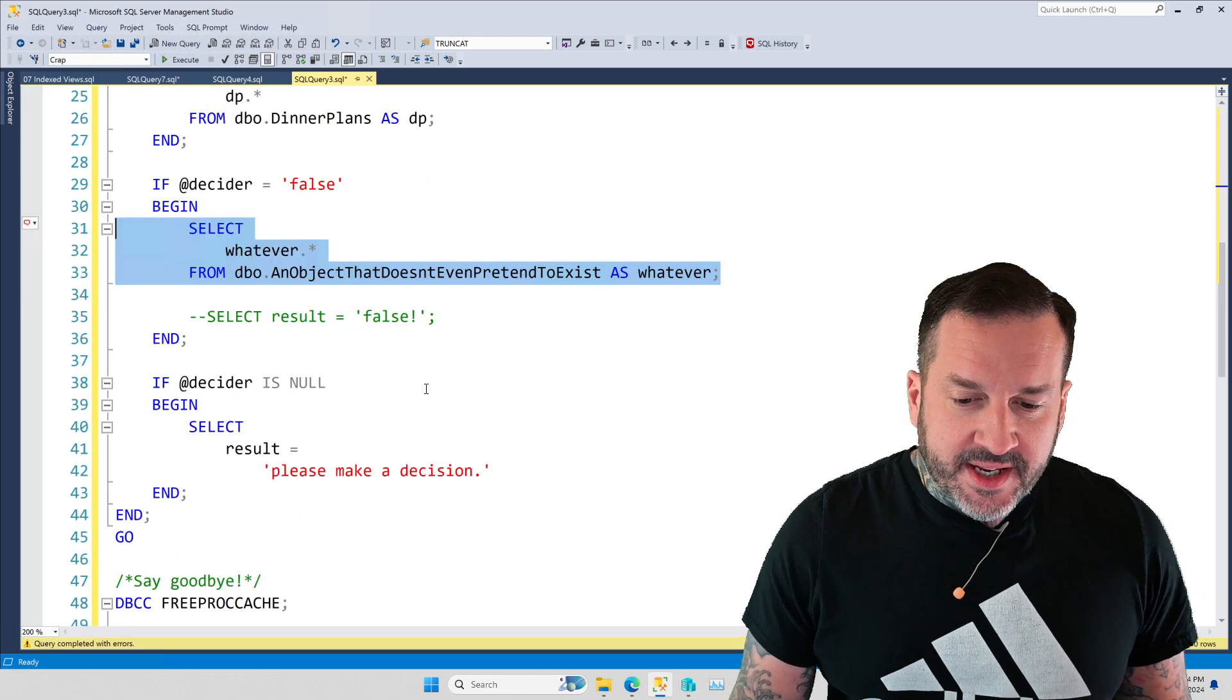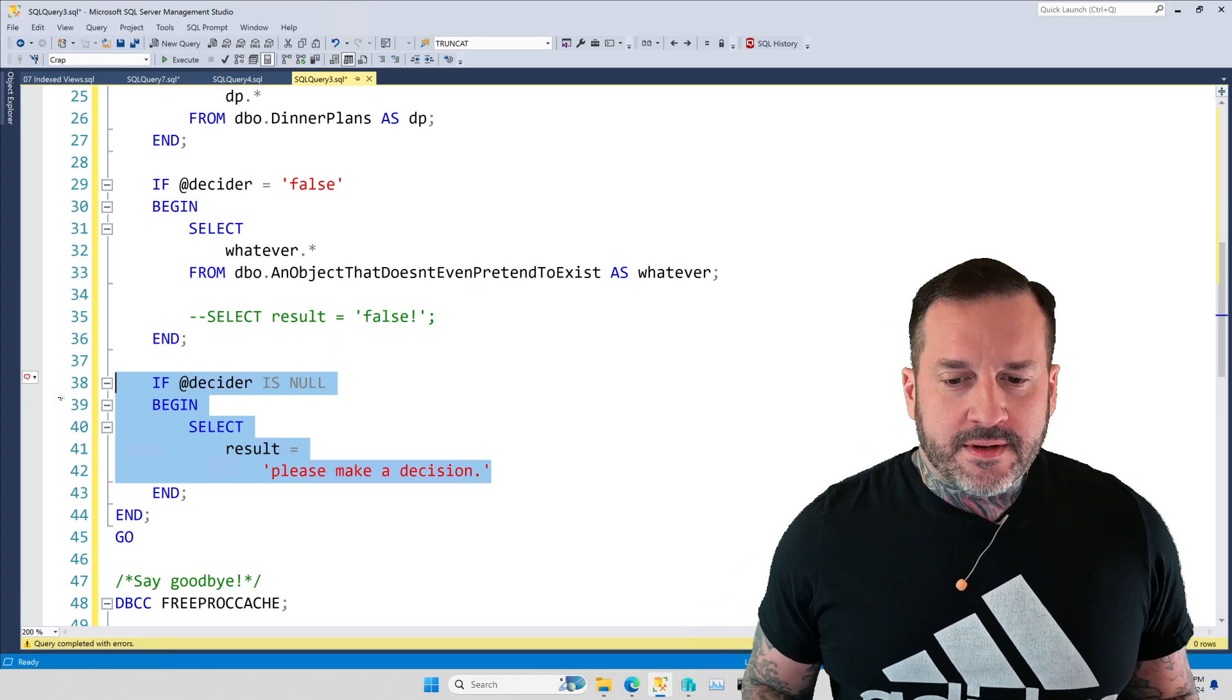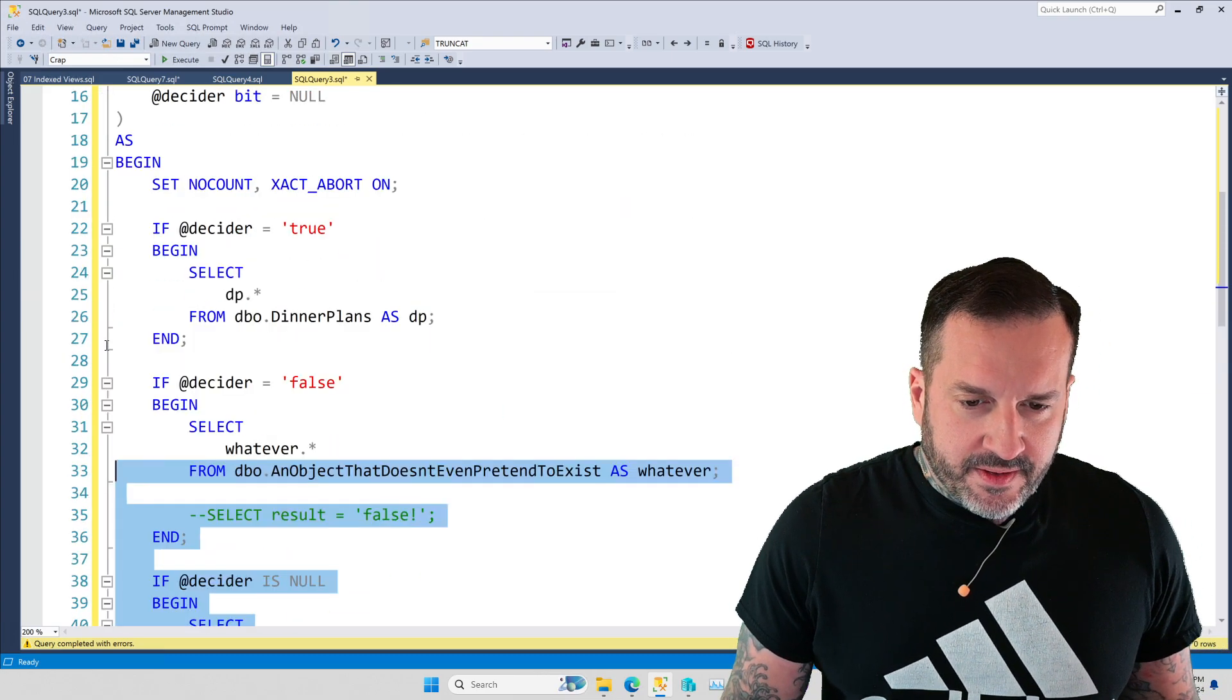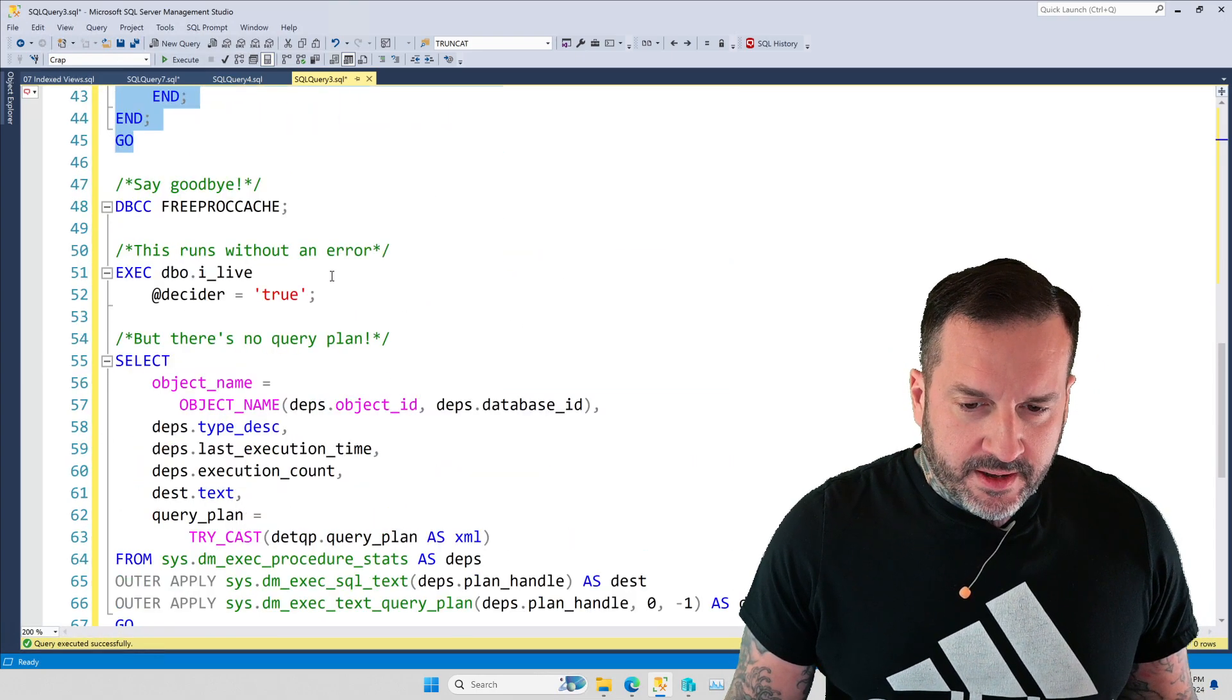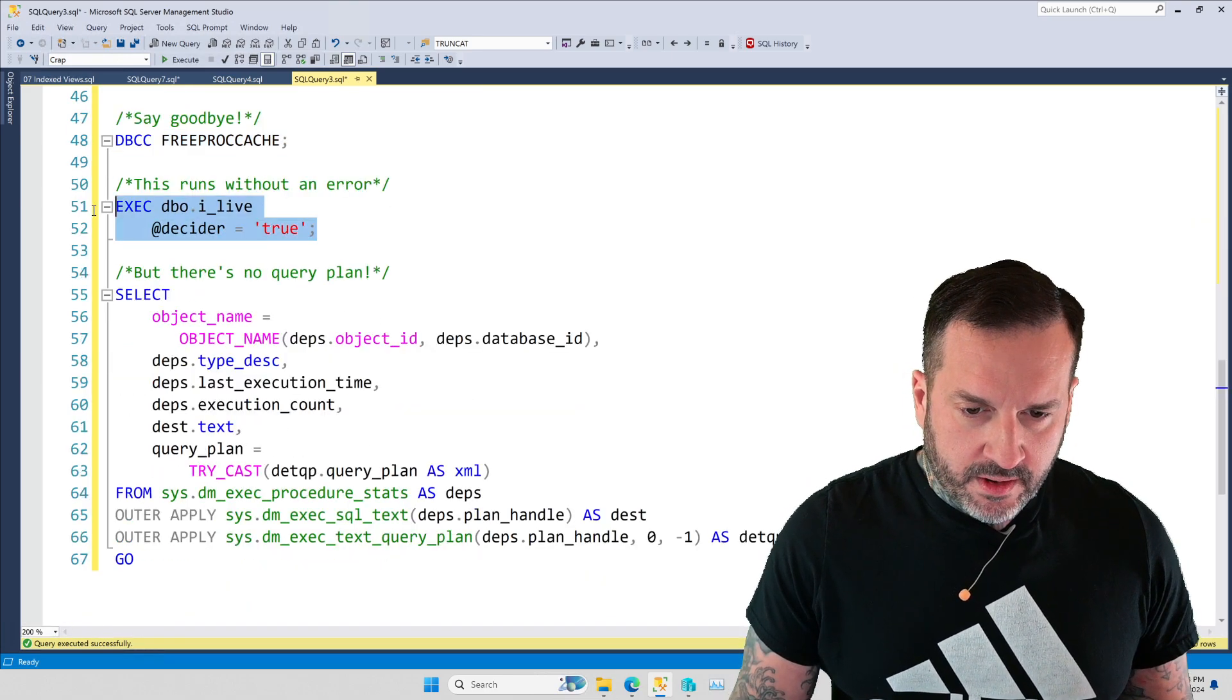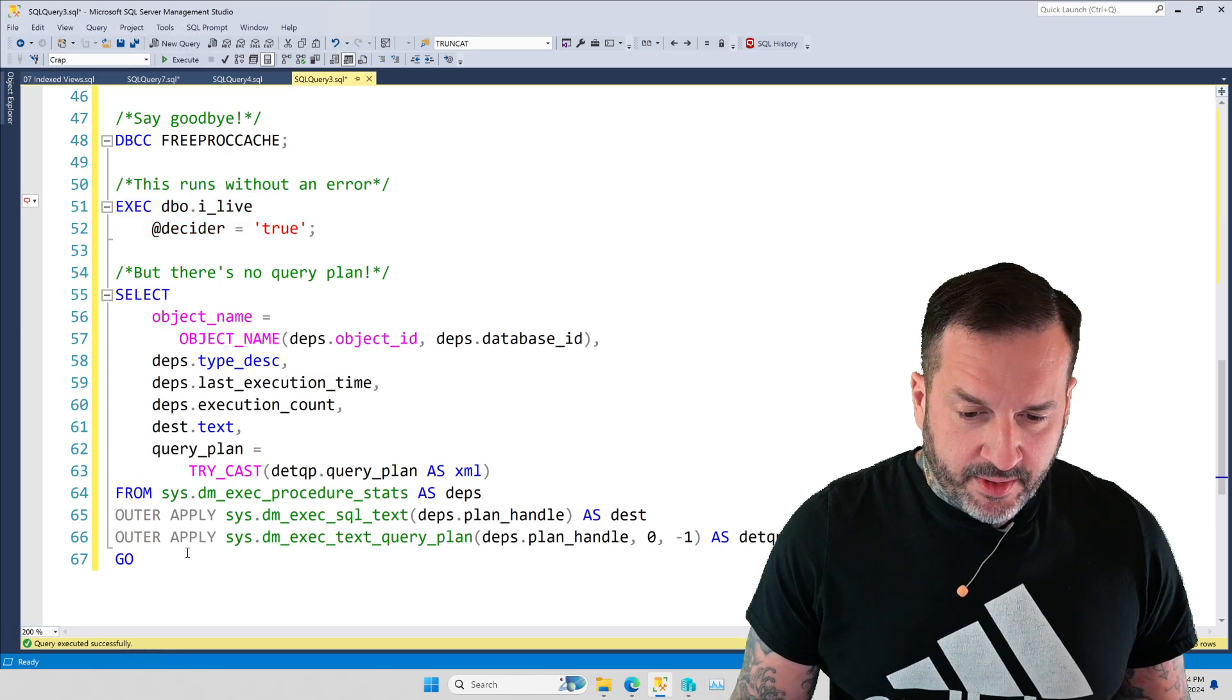And then if decider is null, we'll say, please make a decision. Kindly import yourselves making a decision. All right. So, we have that. I'm just going to make sure that I actually executed that the way it should be. And what I'm going to show you is when I clear out the plan cache, and I run this for decider equals true, we get results back from my dinner plans table.